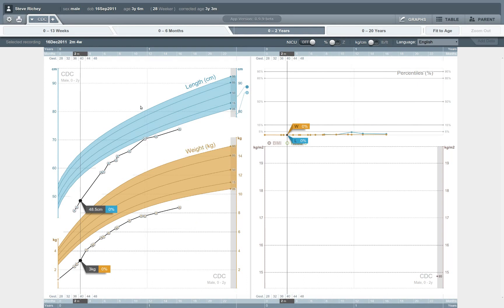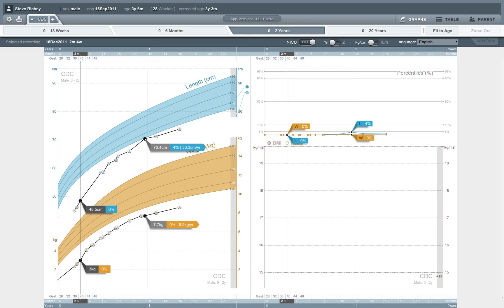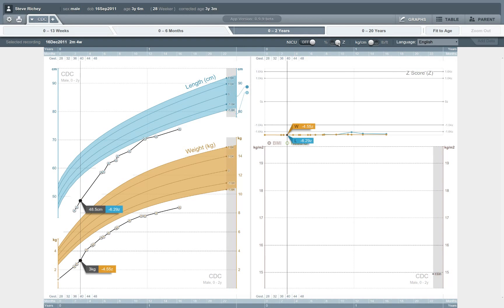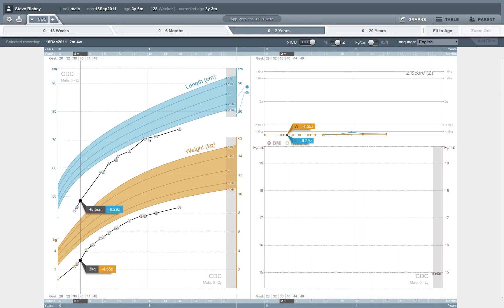Just to point out a couple more of the advanced clinical features of this application, the application allows clinicians to view data in terms of raw values like centimeters and kilograms, or when we're making decisions about whether a child is normal or off the charts, it's sometimes useful to think in statistical terms in terms of standard deviations from the norm. And so we can actually switch modes and look instead of looking at raw kilograms and centimeters. Now we can see in terms of Z score. So this child is 1.73 Z's below the norm.